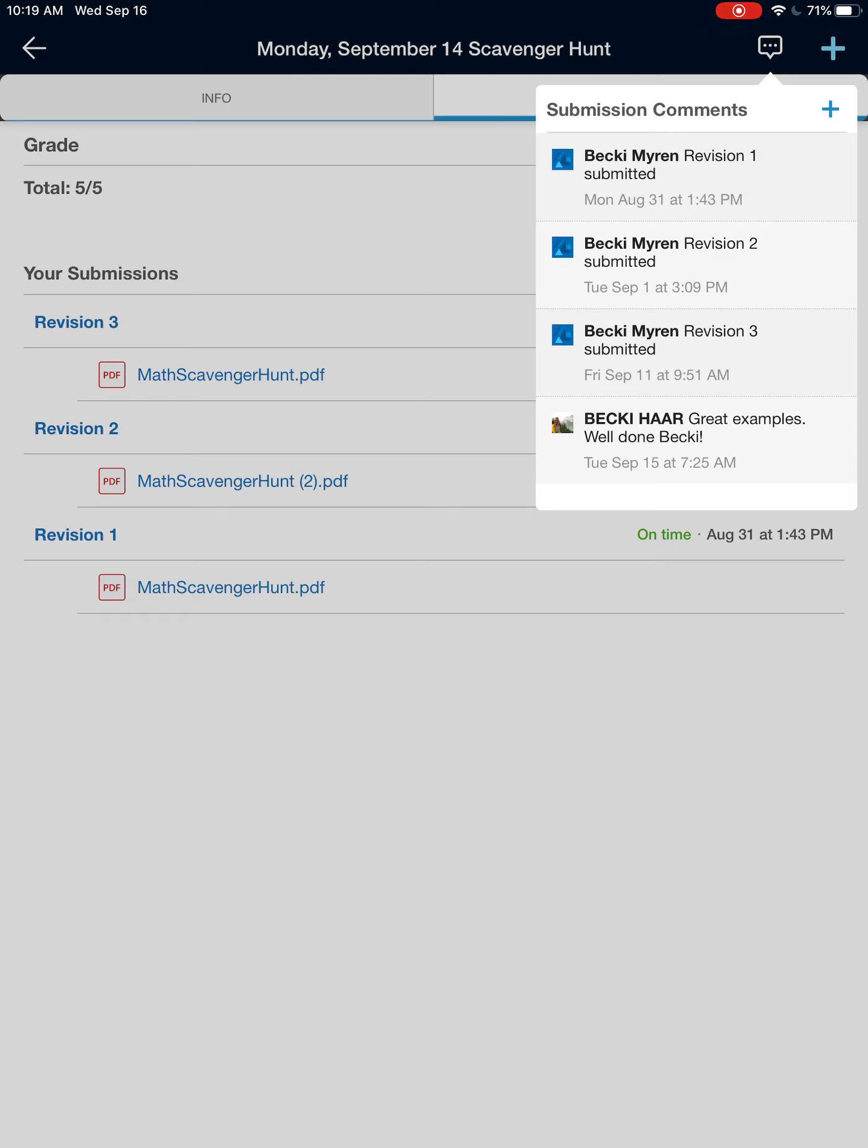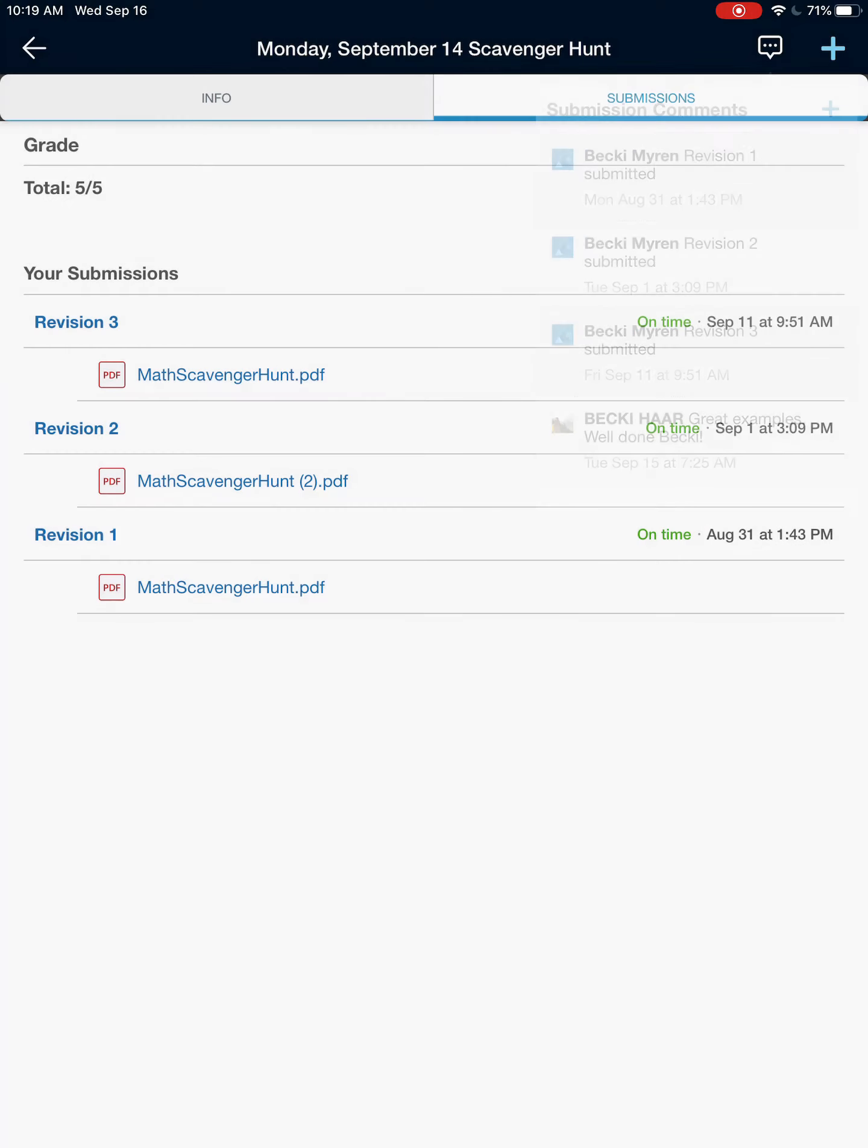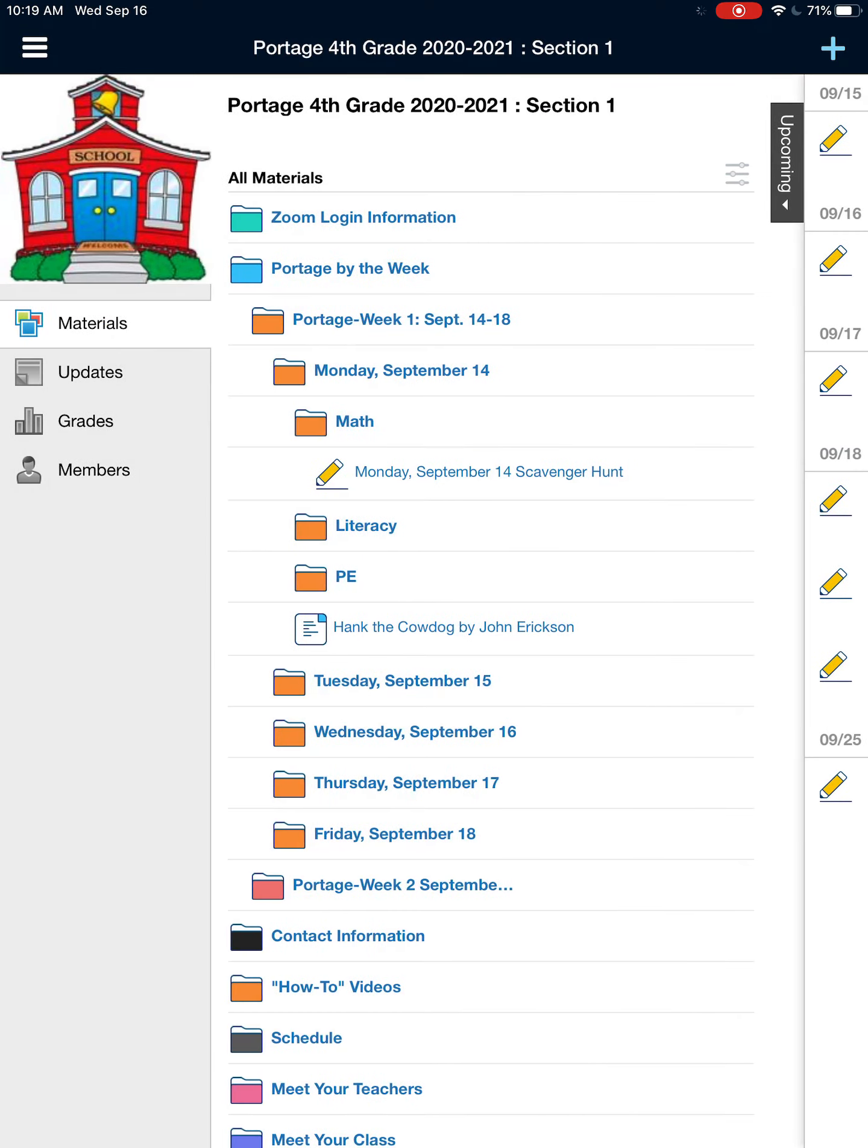The other thing that I would like to show you is how to view your calendar.